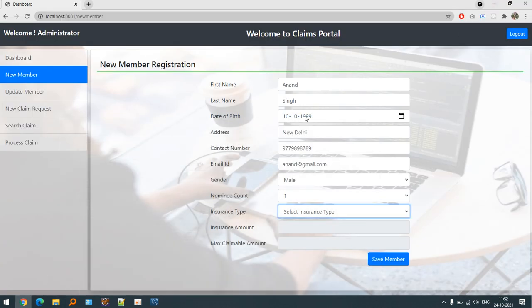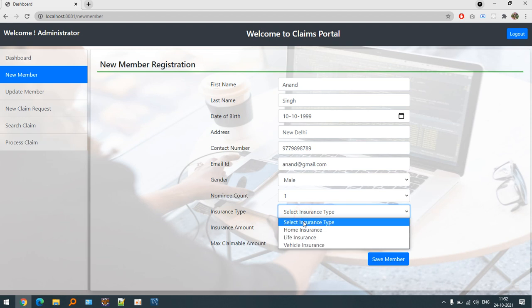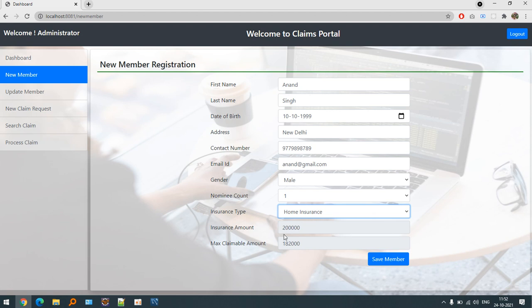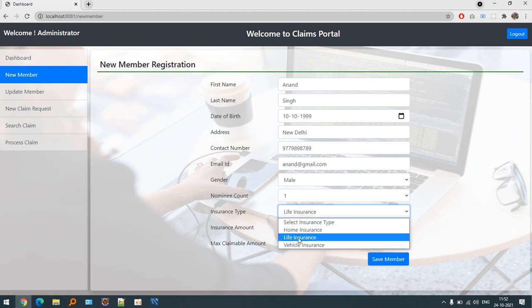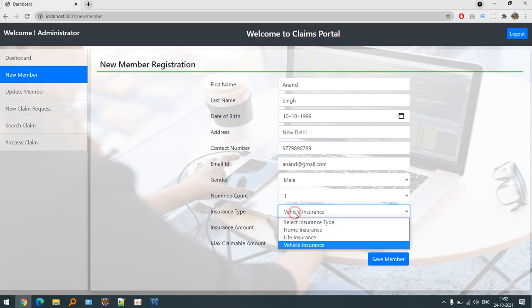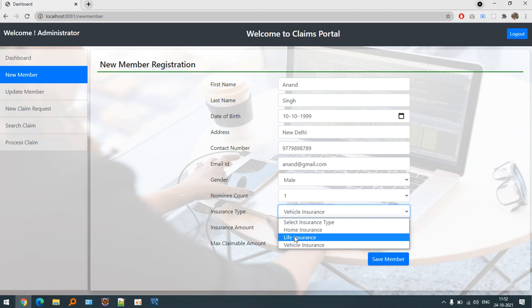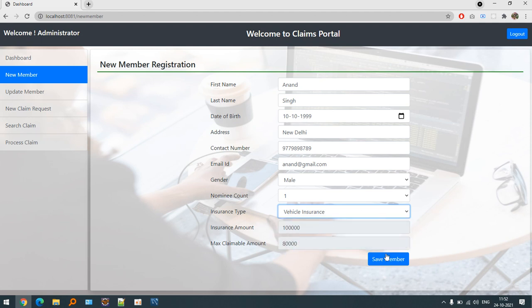If I choose home insurance it automatically fetches the insurance amount and the percentage is 91%. If I'm talking about life insurance, it is 10 lakh and it is 100% claimable. Vehicle insurance is 1 lakh but 80% of the amount is claimable. So these are the scenarios that we basically have done.